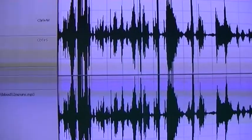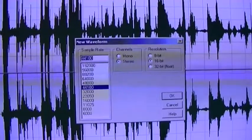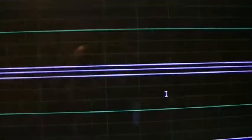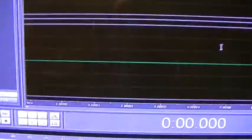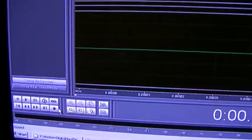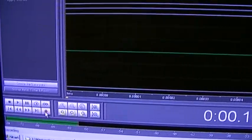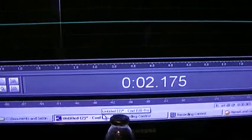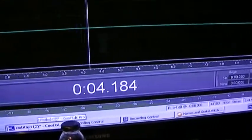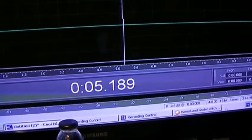I'm trying to make a new project here. All right, so hit Record and then play on the movie.